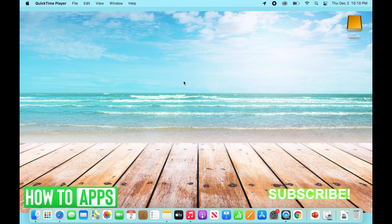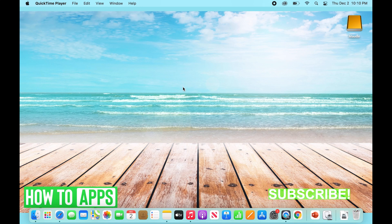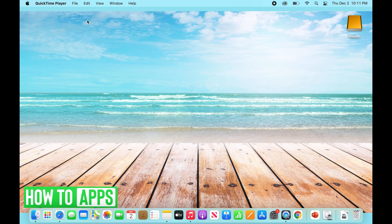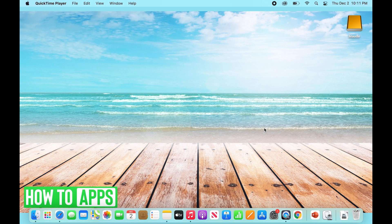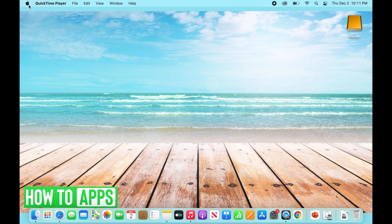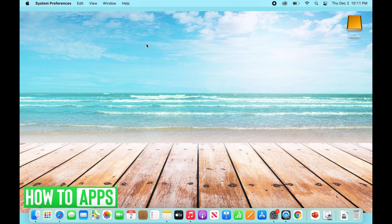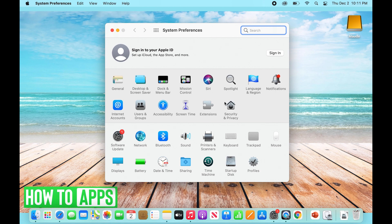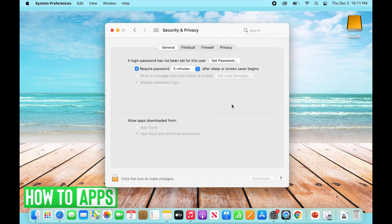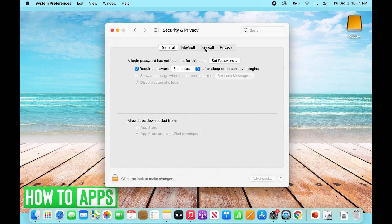Let's start with option number one, which is turning off our firewall. For some reason, this can inhibit our iPhone from updating. What we're going to do is, with our iPhone plugged in, go to the Apple logo at the top, go to System Preferences, and then go to Security and Privacy. Once we click on that, we'll go to the Firewall tab.